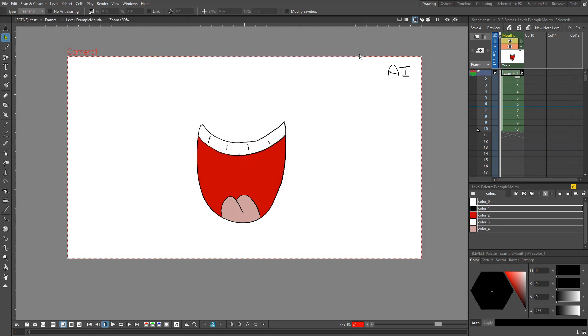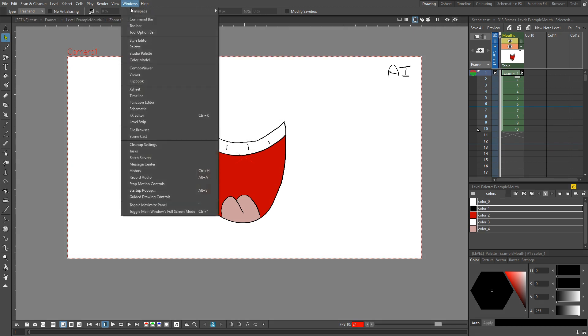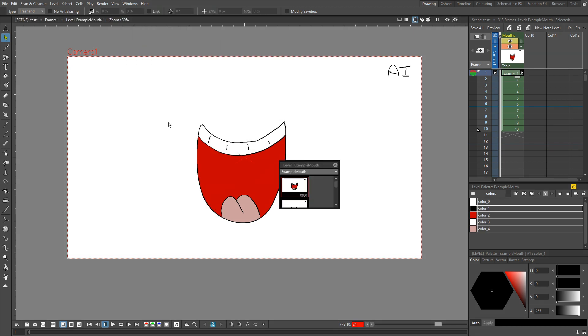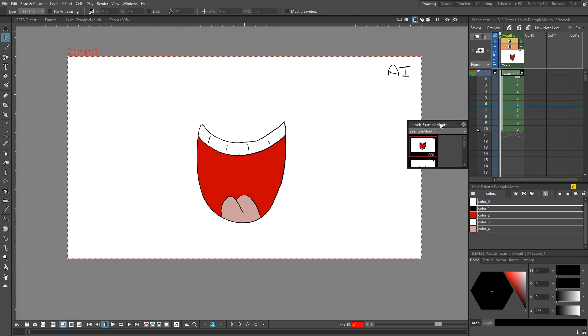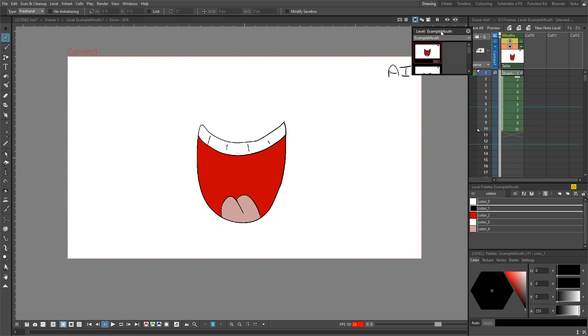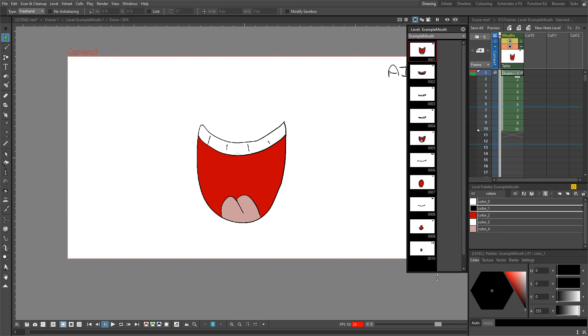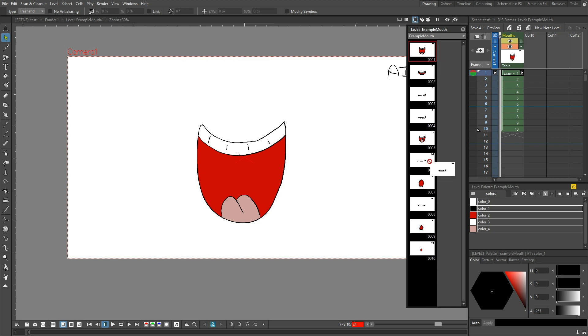So drawings are exposed on the X-sheet, but you can also get to them through the level strip. I would have hoped that you could have just reordered drawings by clicking and dragging, or holding ctrl or shift and clicking and dragging, and then dropping the drawing in its new position. But unfortunately you can't.